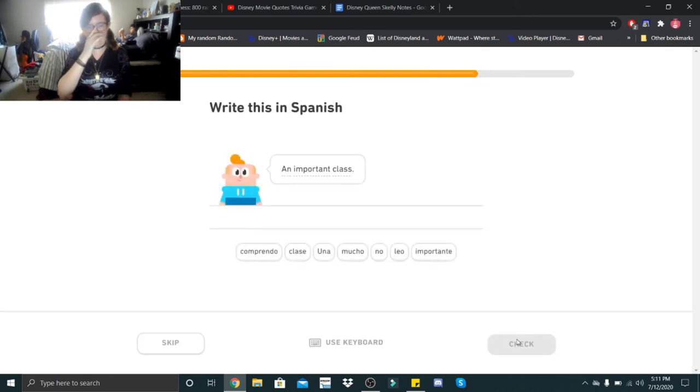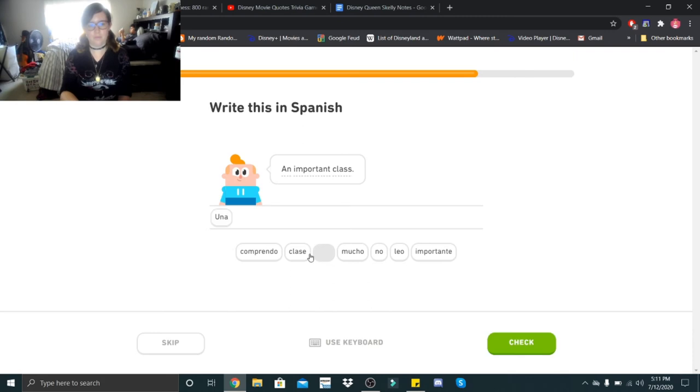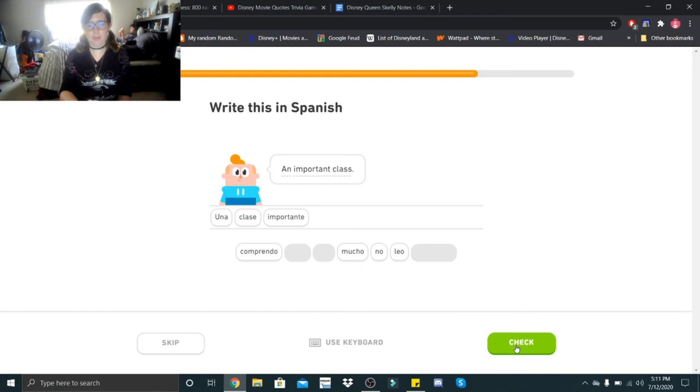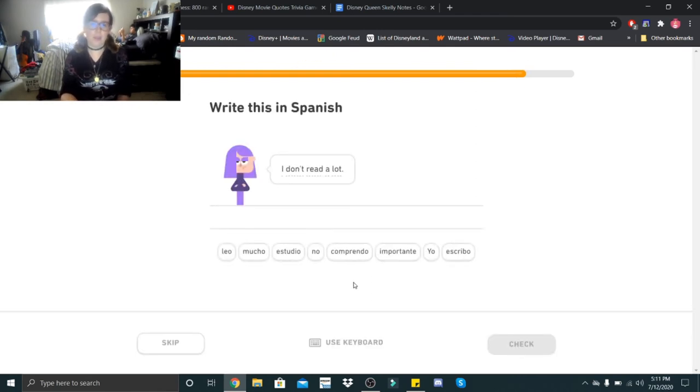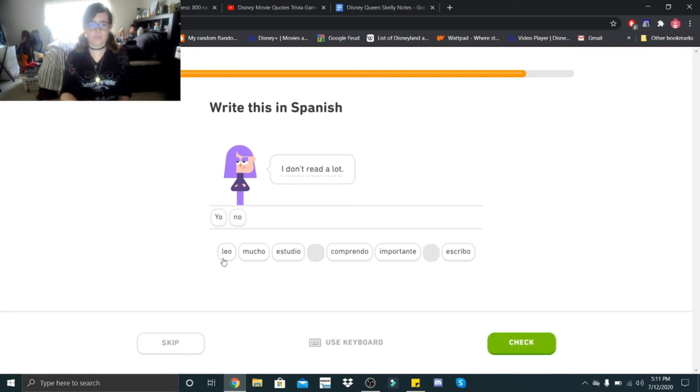An important class. Una clase importante. Una clase importante. Stumbling over my words today. I don't read a lot. Yo no leo mucho. Yo no leo mucho.